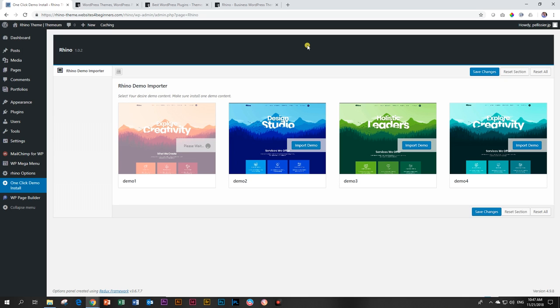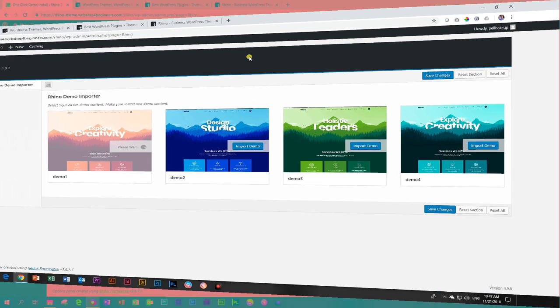Now, give it some time. There's a lot of media that has to come into this theme. There's a lot of options also that they have to load in. There's a portfolio, the media, the posts, and the pages. So this may take some time. Go make yourself a cup of coffee, and then come back and see how it went.